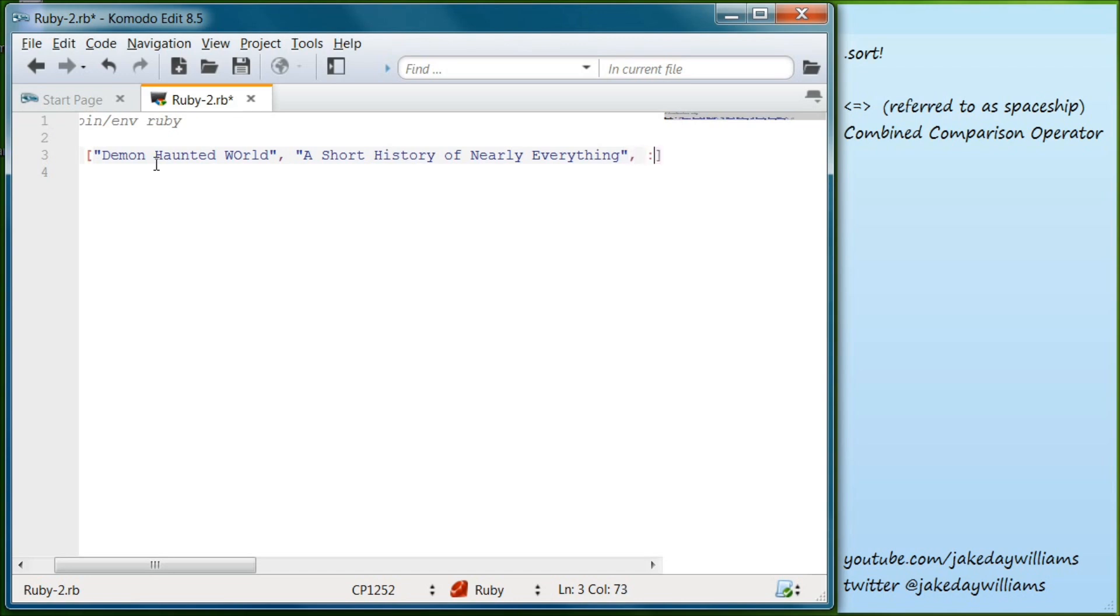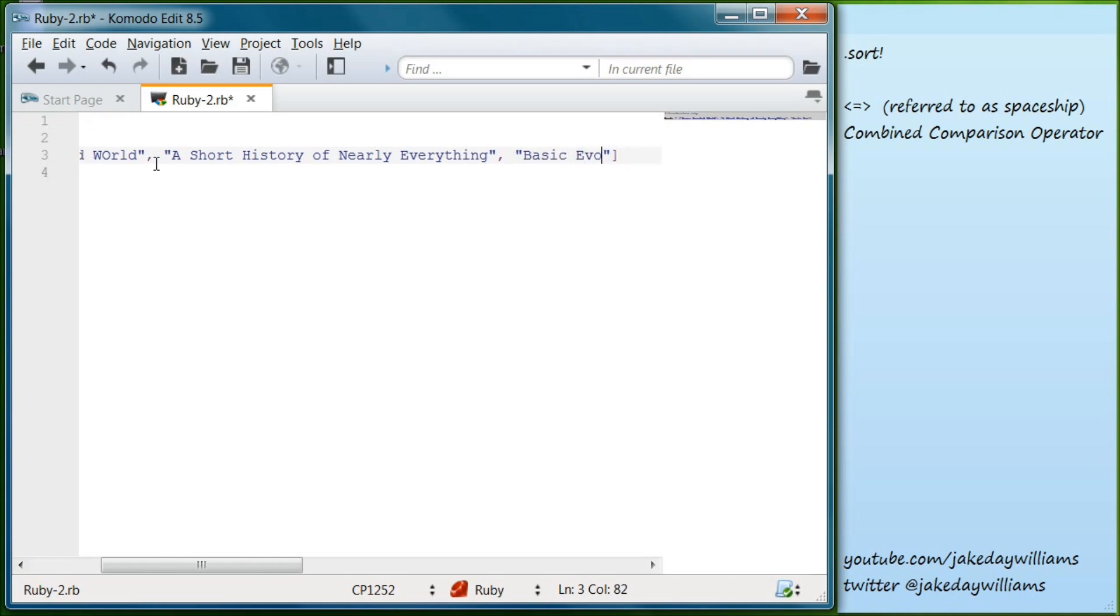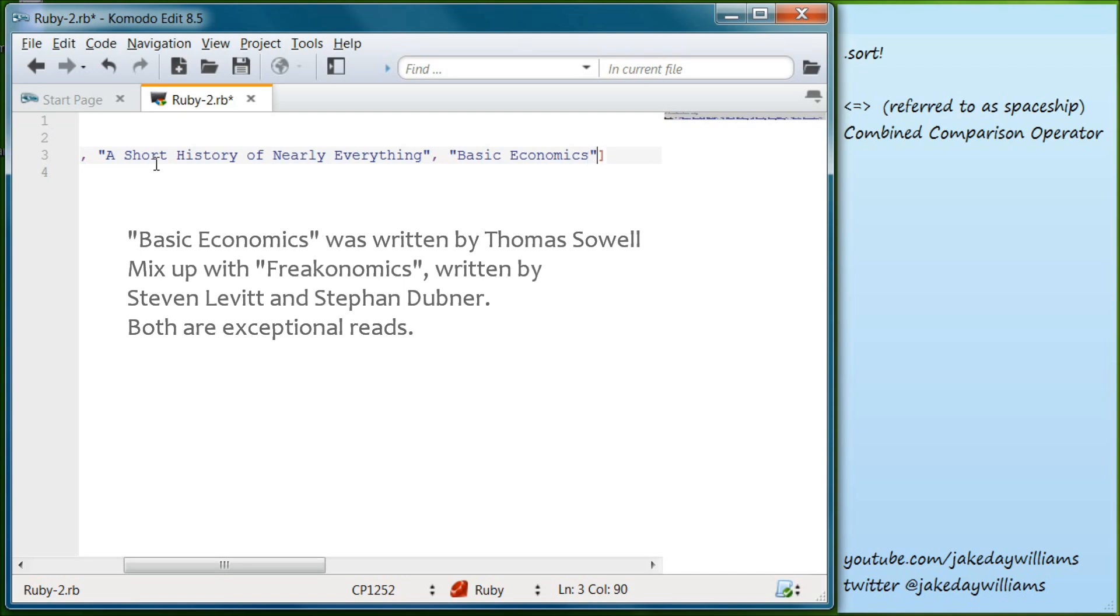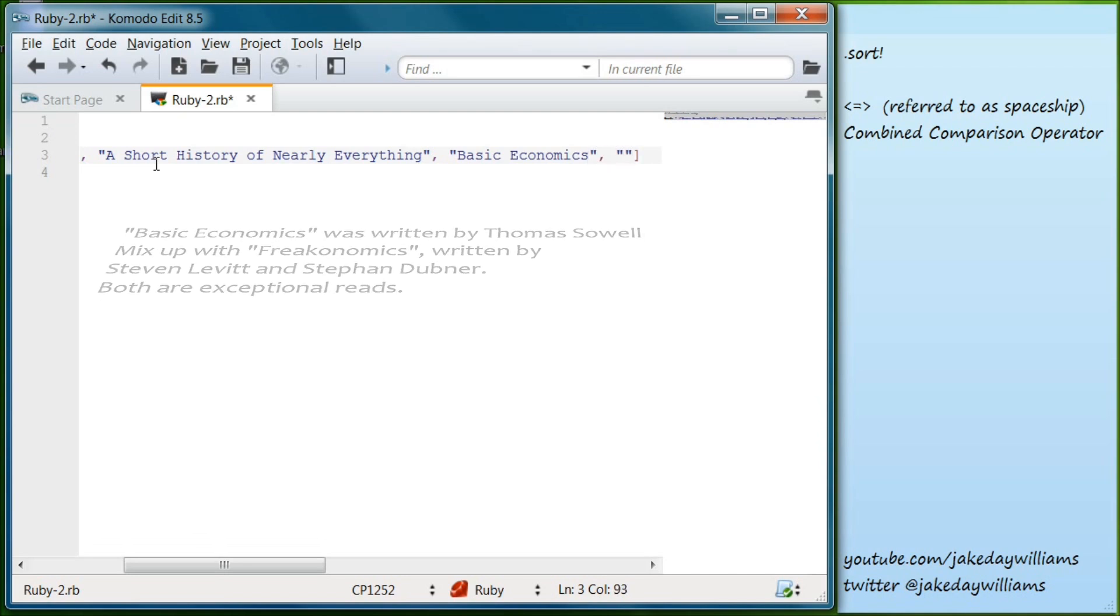Basic Economics. I think that's a Stephen Levitt and another author, it's escaping me right now. Basic Economics. And one more, let's do four.